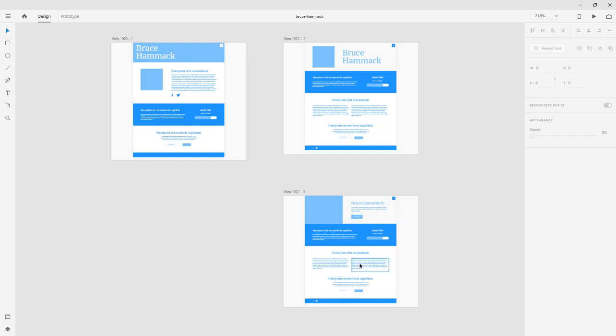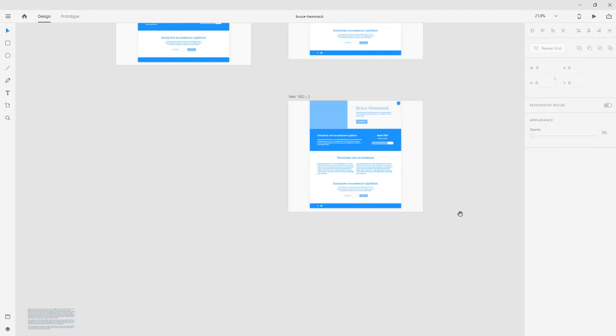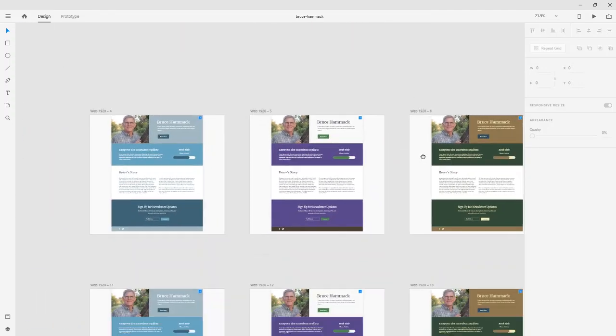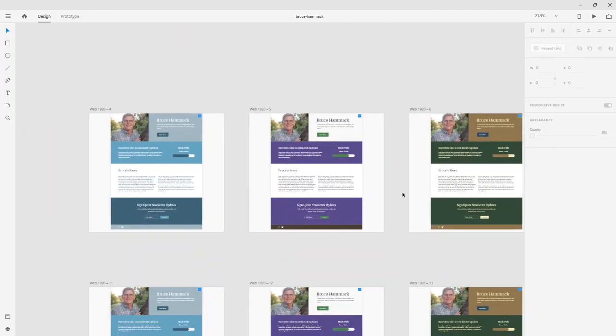So, I sent these off to the client. The client came back, and they really liked this one. So, the third one. So, I went ahead and did some iterations on color.